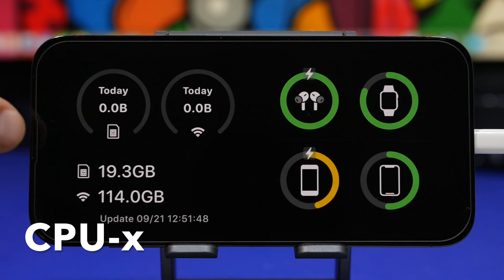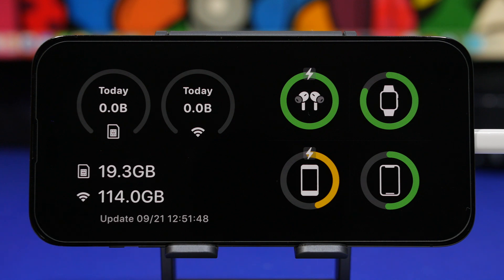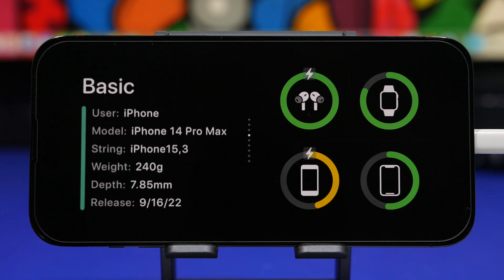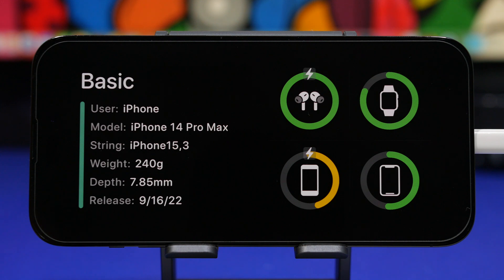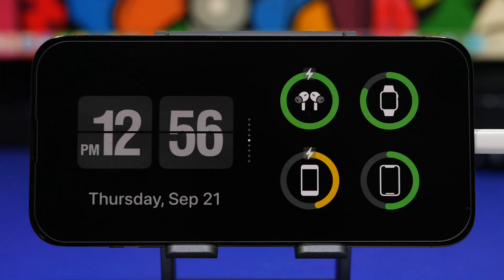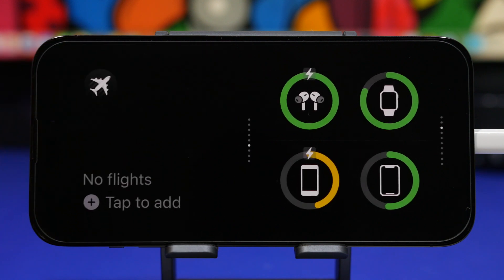Next up is CPUX. With CPUX, you will get a bunch of different information regarding your device and your data right on your standby mode. This one will show you how much data you have used today, then you will have one with information regarding your device, and then one with a flip clock, which looks pretty cool. It offers quite a lot of different widgets you can add to the standby mode, always displaying some really important information.